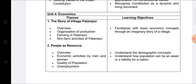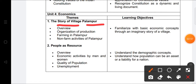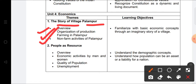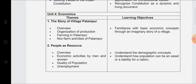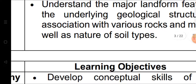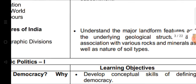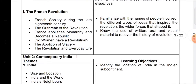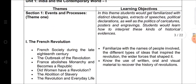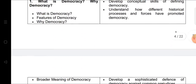Now for the Economics section in Term One: Chapter 1 is 'The Story of the Village Palampur,' covering an overview, organization of production, farming in Palampur, and non-farming activities. Chapter 2 is 'People as a Resource.' Only two chapters are coming in Term One. I have also sent you the PDF of this syllabus.